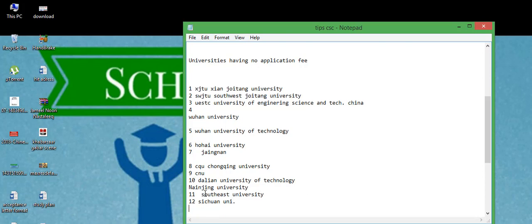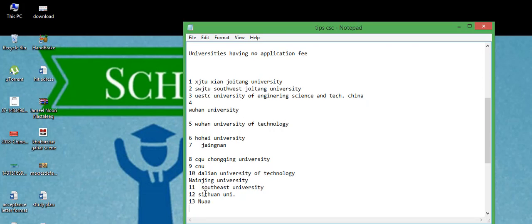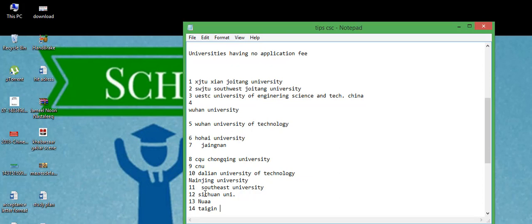After that, NUA - I don't know what is the abbreviation of NUA. Type NUA on Google and find what is the abbreviation of this. And 14th number is Tianjin University.